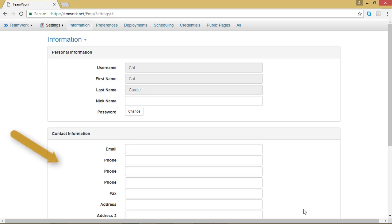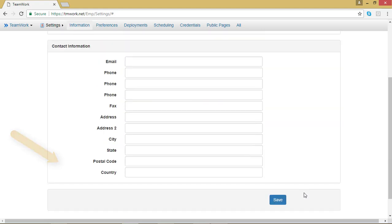The second block of information on the page is your contact information. This is where you'll put your email, your phone number, and your address. It's very important that you fill these out accurately so that your employer can get a hold of you if your schedule has changed or if they're having trouble sending you your paycheck.